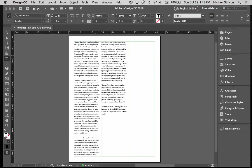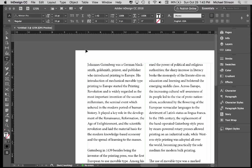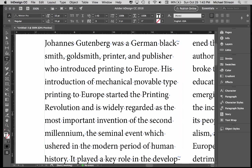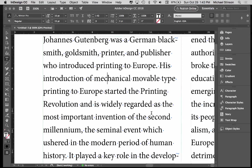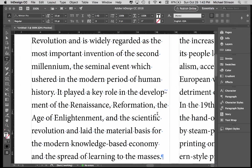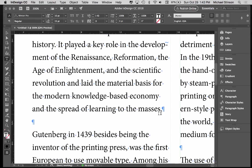One of those is when you first have content come into your page, you want to turn your invisibles on, Command-Option-I, and it gives you all these little light blue dots that you see and these little symbols.